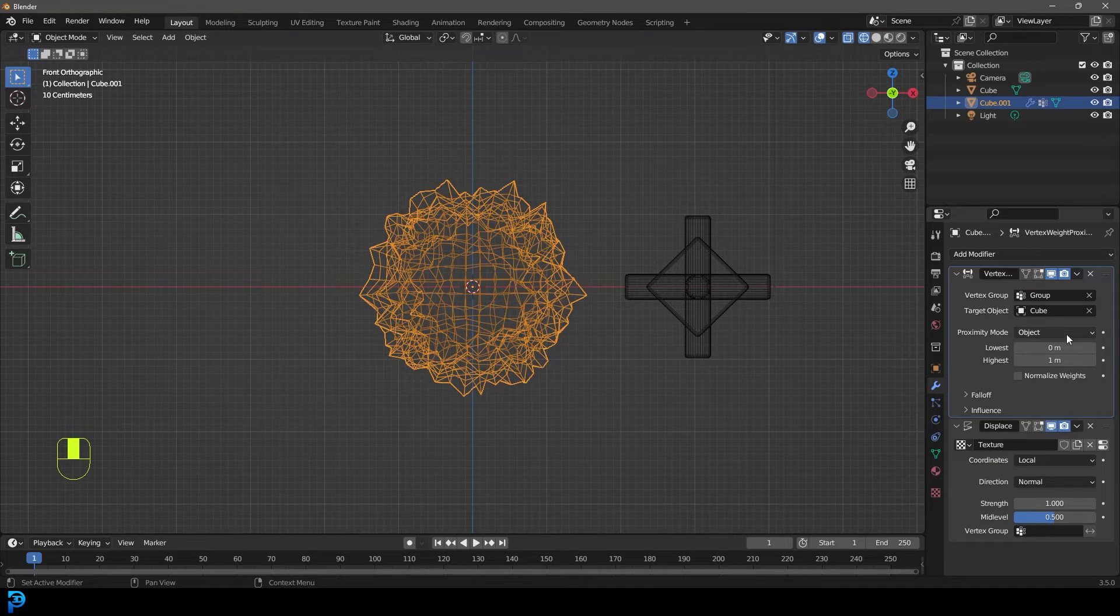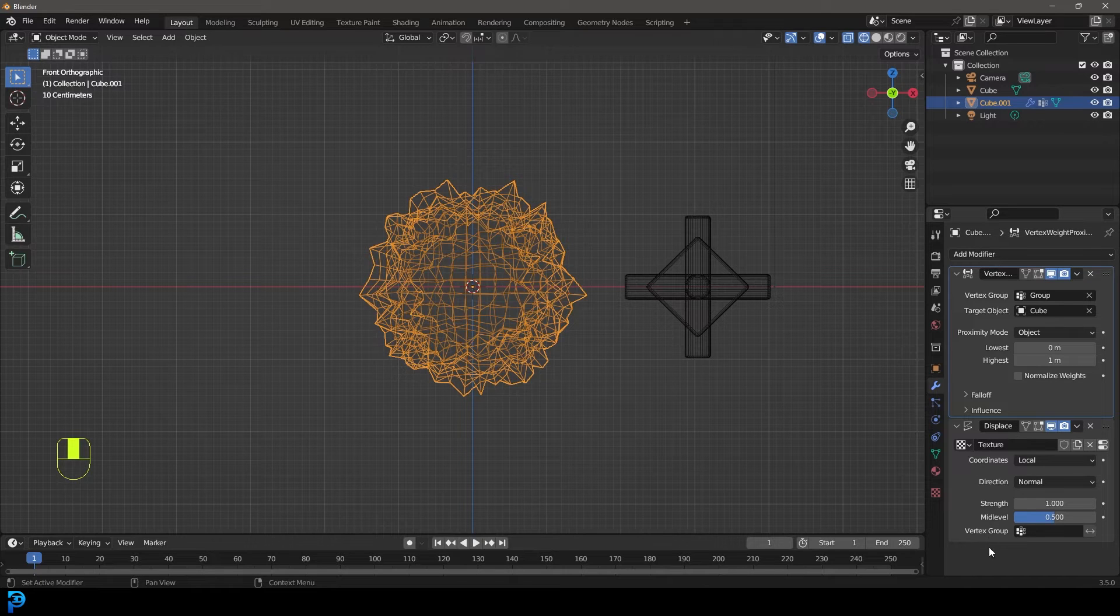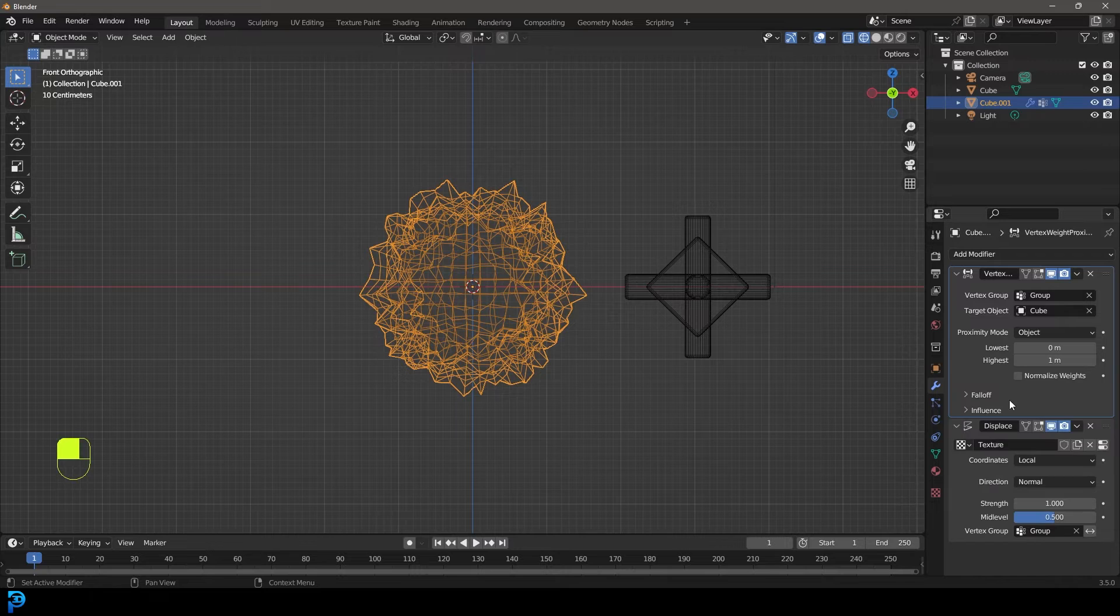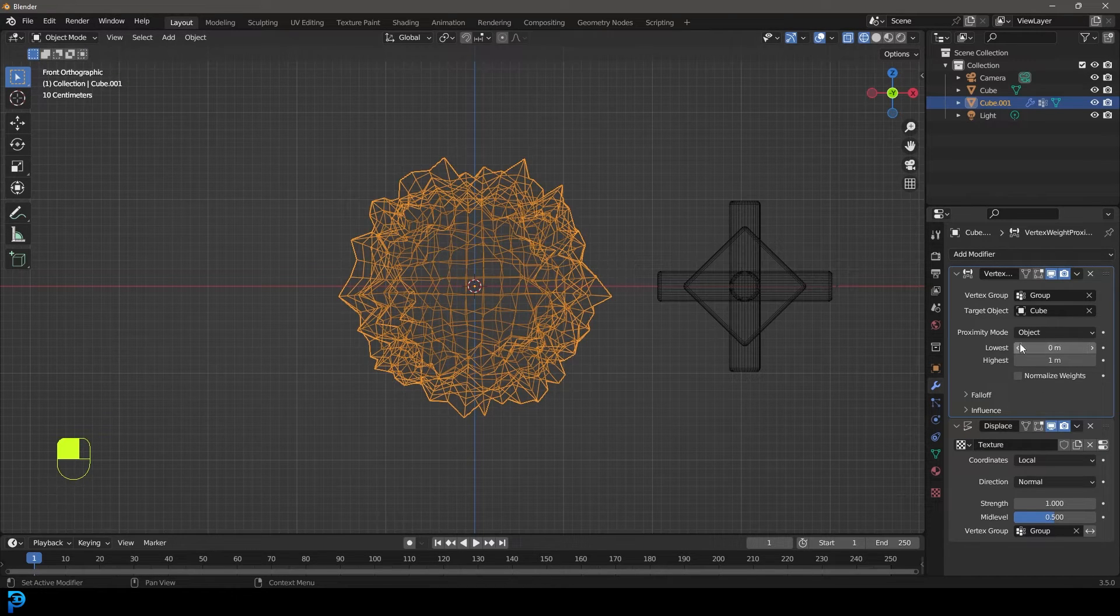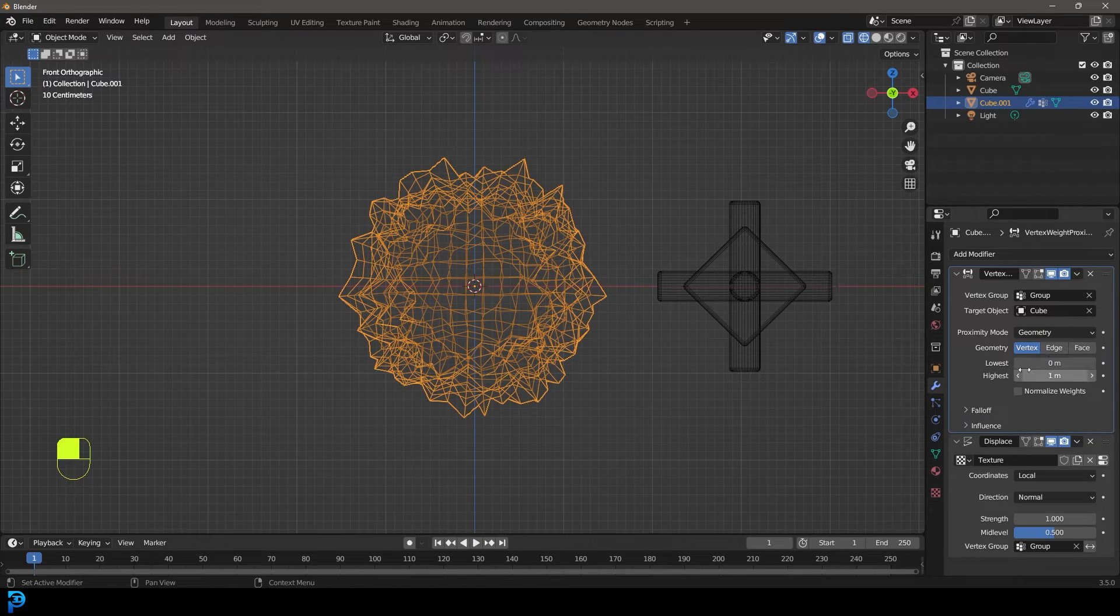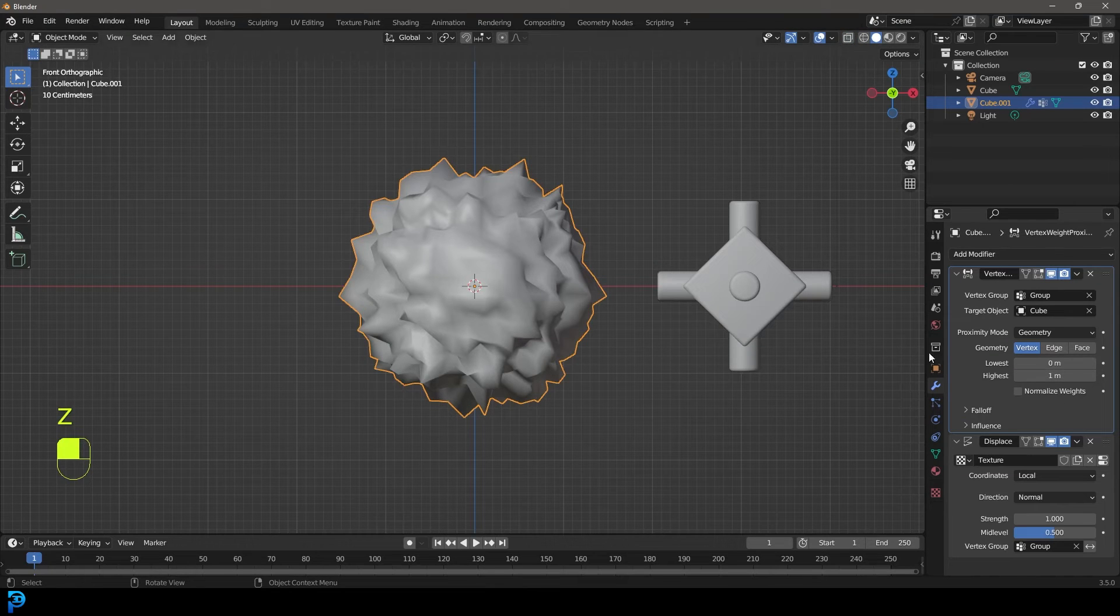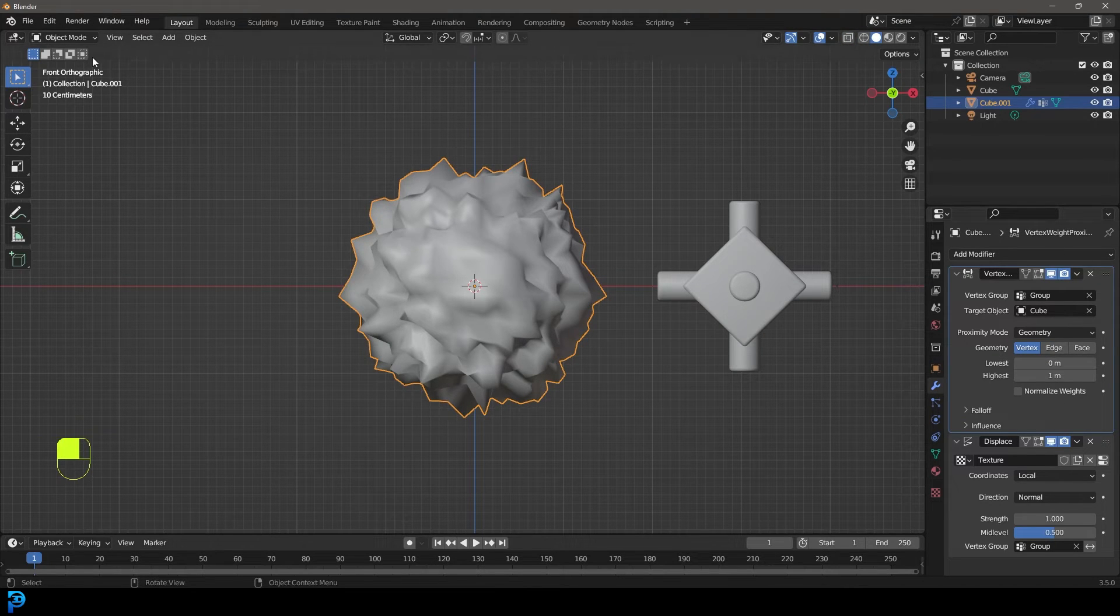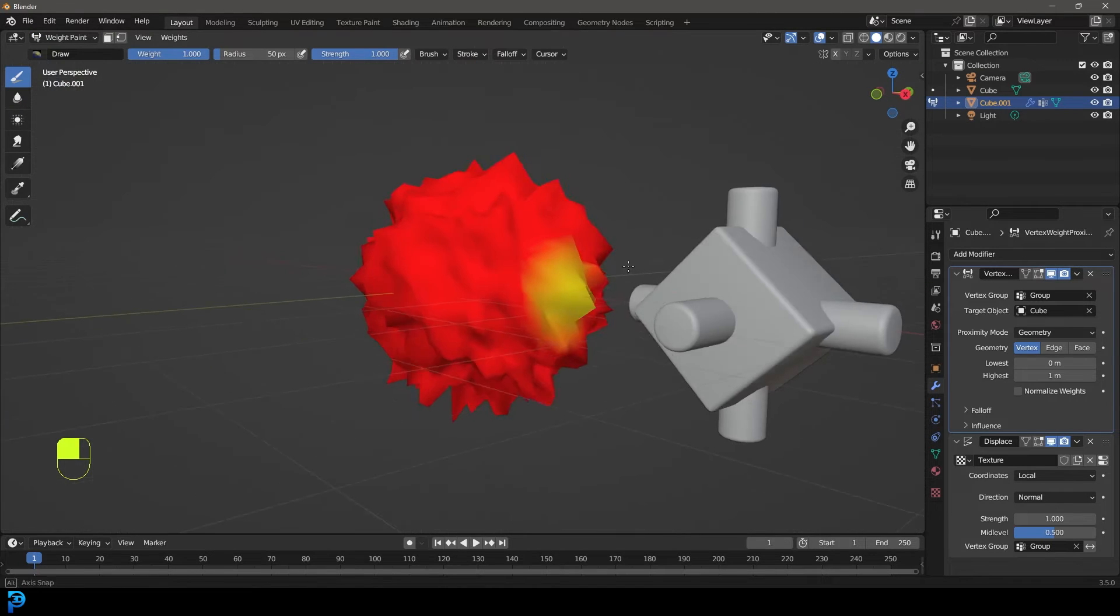Under the modifiers here, let's just go down to our displace. Under the vertex group, we also need to make sure that it's using that vertex group. Now at the moment, nothing is happening because we actually need to go to the proximity mode here, make it geometry, and we need to tell it how to use the lowest and the highest value. I think an easier way for you to really understand this is instead of me messing around with this, just go object and then go into the weight paint mode. Over here, you can see we've got these influences.